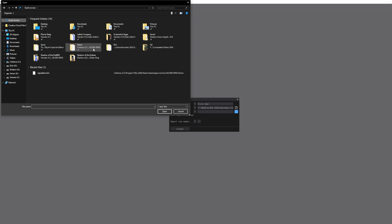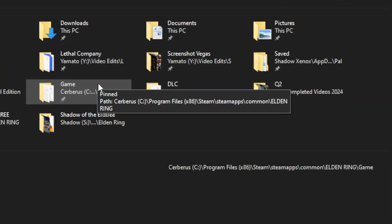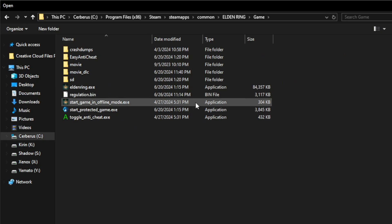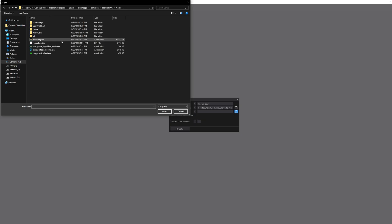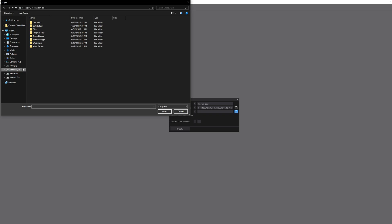You're going to try to find where it is, where the actual .exe is. You should know where it is. If you have it installed in your Windows drive like I do, you're just going to go into your drive, your Windows drive, Program Files x86, Steam, SteamApps, Common, Elden Ring, and Game.